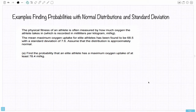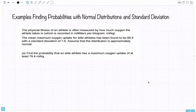In this video, I'm going to do some examples of finding probabilities with normal distributions and the standard deviation. The first example says the physical fitness of an athlete is often measured by how much oxygen the athlete takes in, which is recorded in milliliters per kilogram. The mean maximum oxygen uptake for elite athletes has been found to be 68.5 with a standard deviation of 7.6 milliliters per kilogram. Assume that the distribution is approximately normal, that is a bell curve. Part A: find the probability that an elite athlete has a maximum oxygen uptake of at least 78.4 milliliters per kilogram.